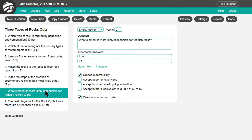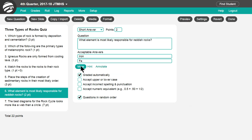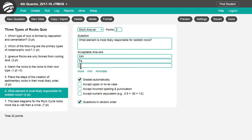Short answer is used for short write-in answers. You can grade these manually or choose automatic grading using these options for flexibility. Click More to add multiple acceptable answers.